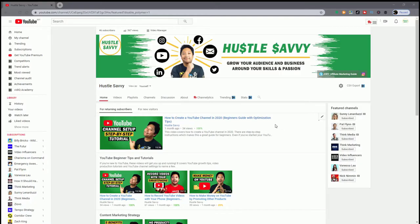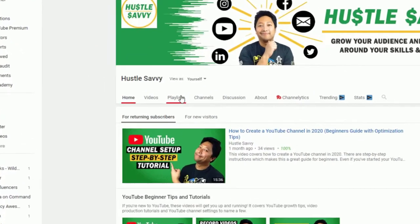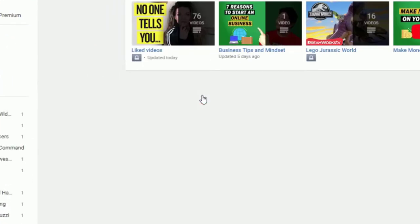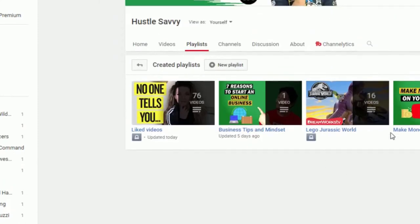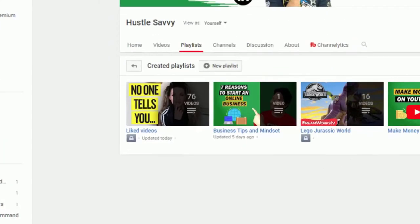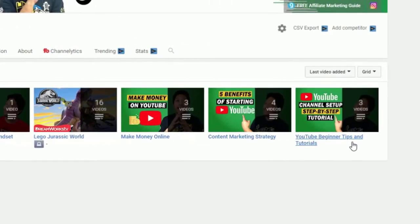Now, of course, this will only work if you already have playlists created within your channel. Playlists are under this section right here. And as you can see, I have YouTube Beginner Tips and Tutorials, Content Marketing Strategy, and a few others that I can easily pull out as my section.